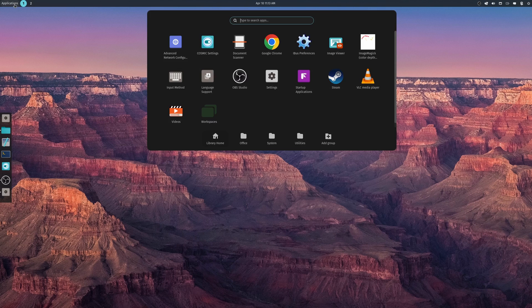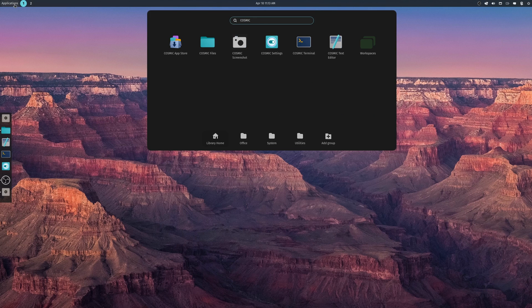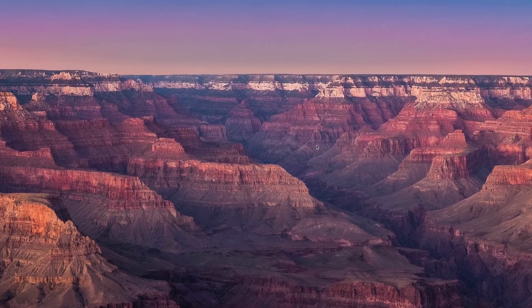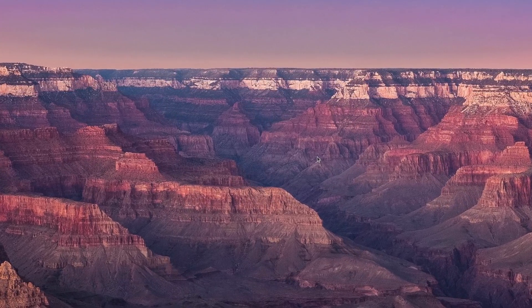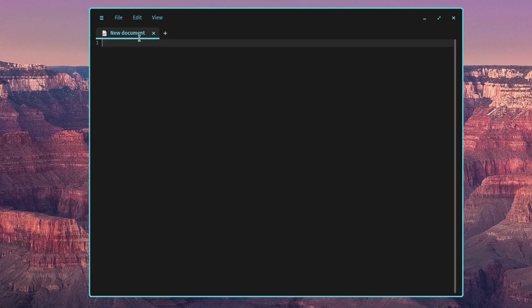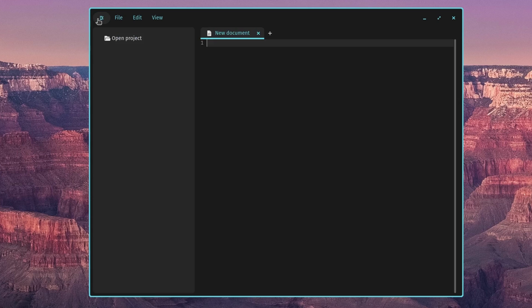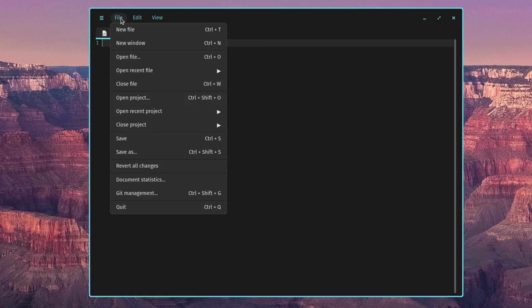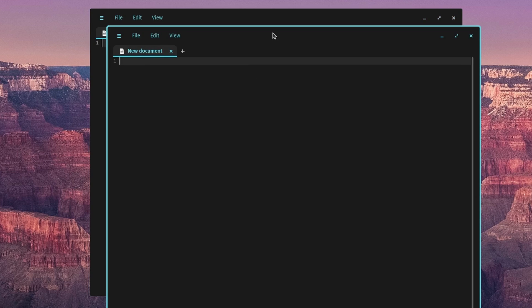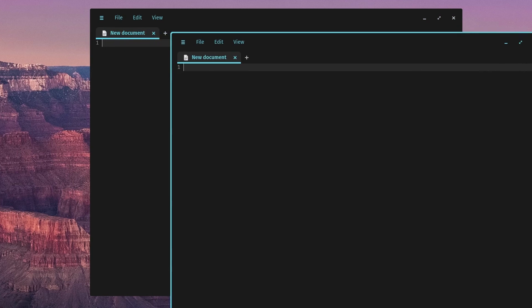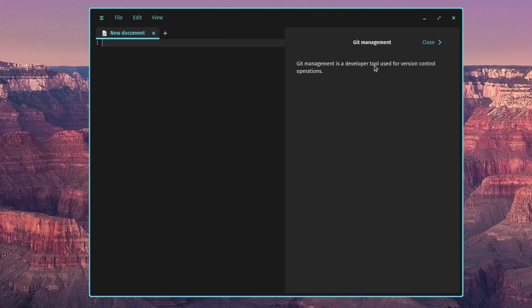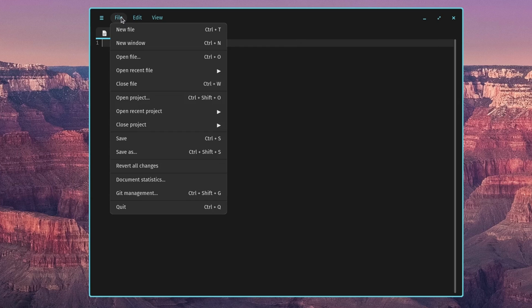We'll go back and do Cosmic again and let's take a look at the text editor. We've got a little side window here where you can open a project, you can collapse or expand that. We'll go to file, you can do a new text document, new window. I'm just curious to see how fast that would open. Okay. Open a file, so all your standard. What's this, git management? Oh, that's neat.